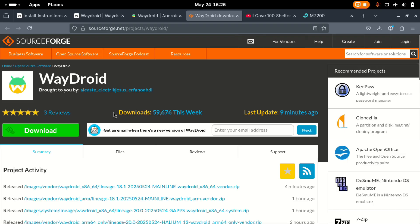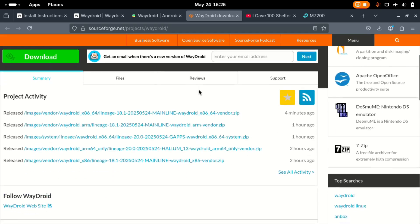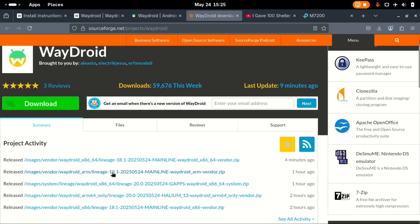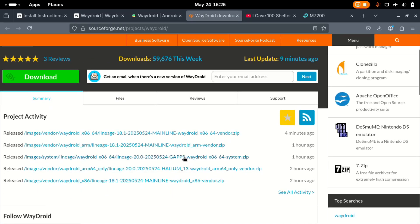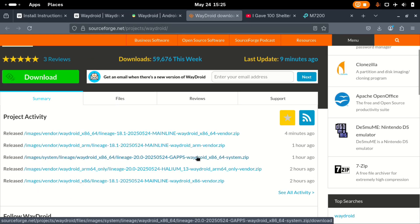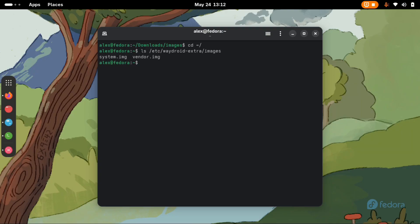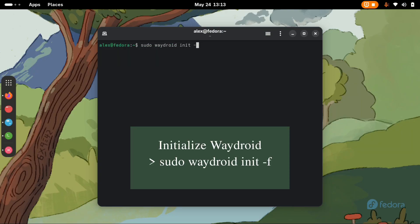On the other hand, if you prefer the manual installation method, you can go over to sourceforge.net and download the new gapps system image. Extract it and replace the previously installed vanilla image on the directory /etc/waydroid-extra/images. Then reinitialize Waydroid as we did earlier with this command.